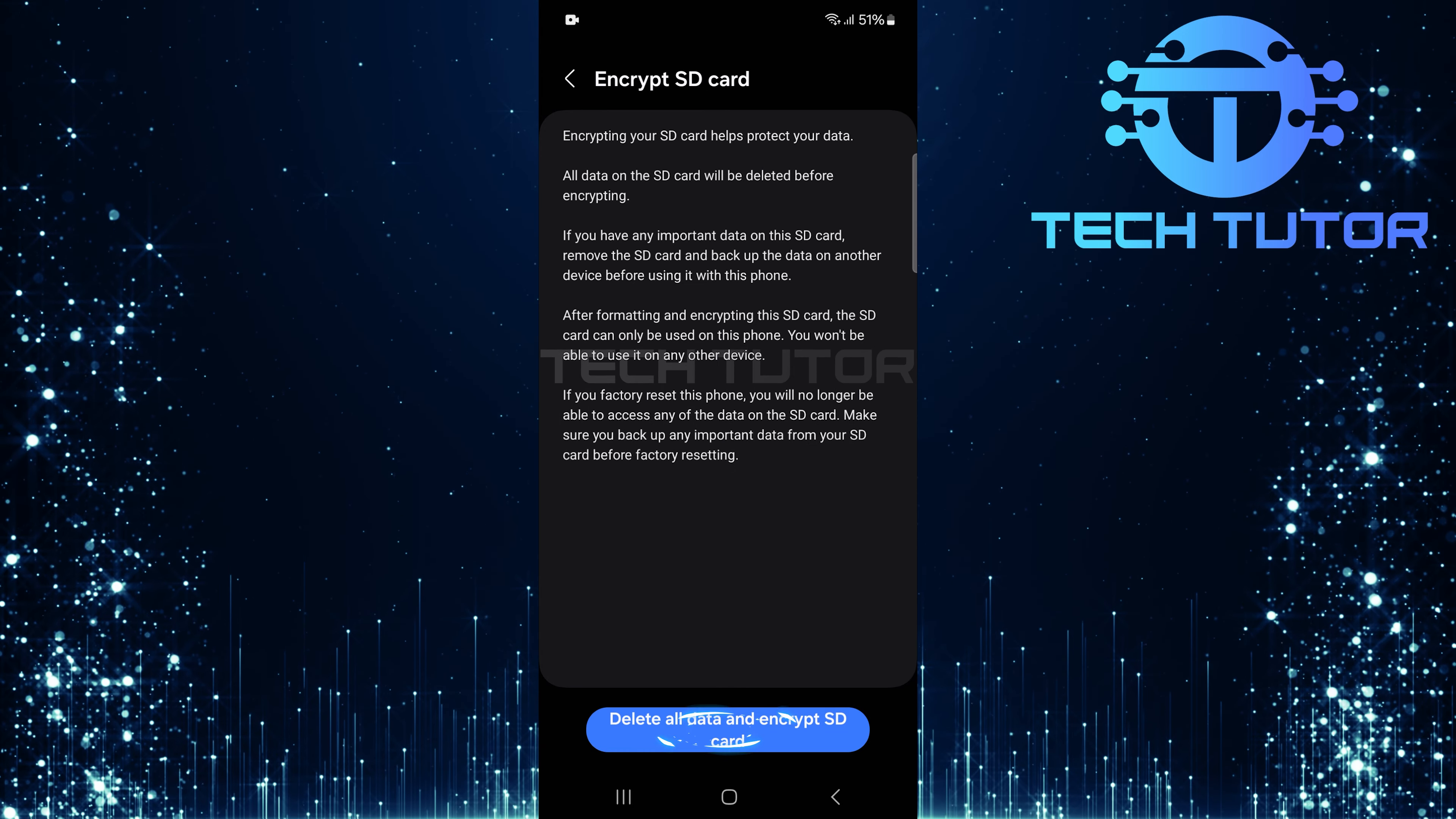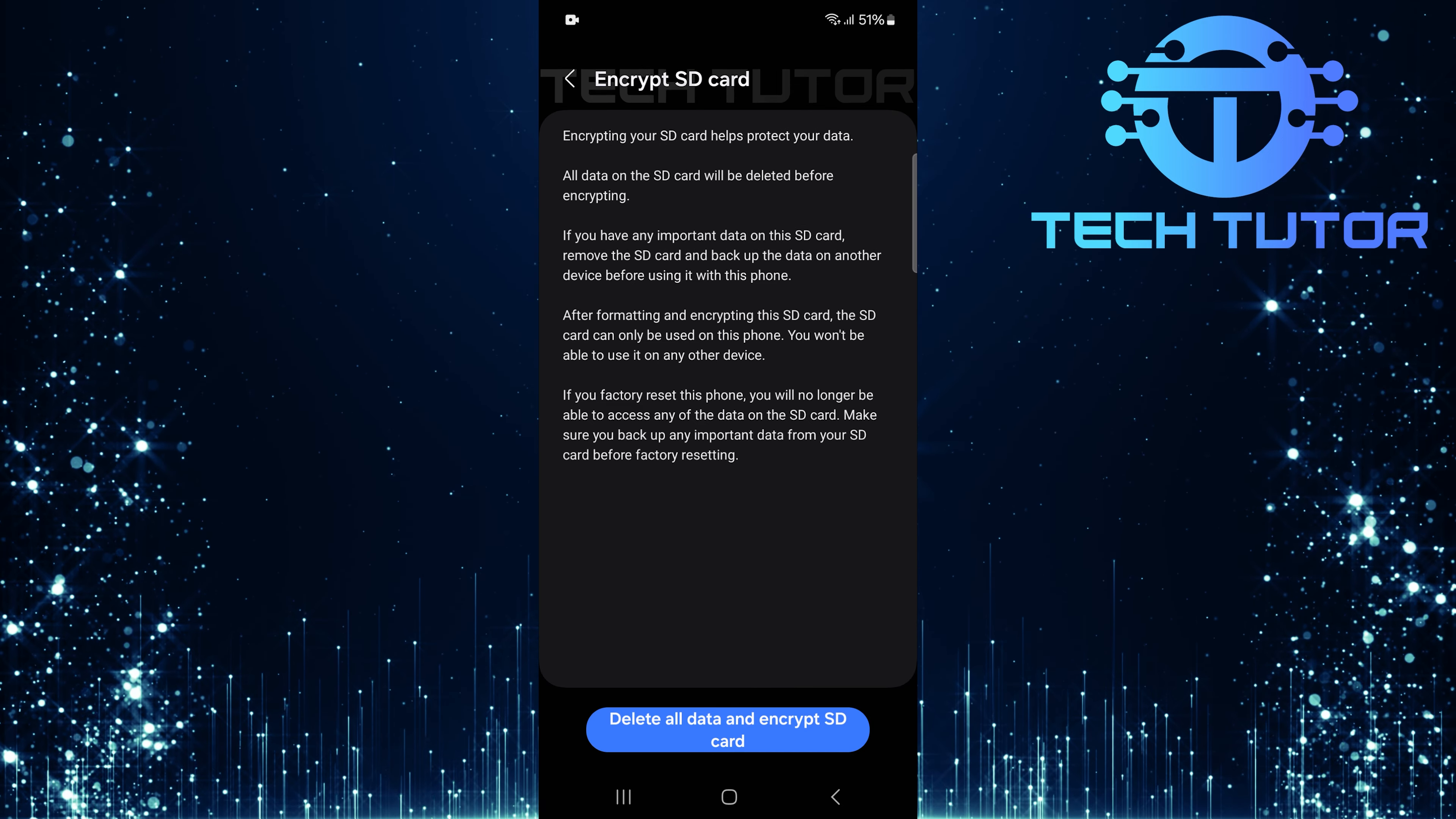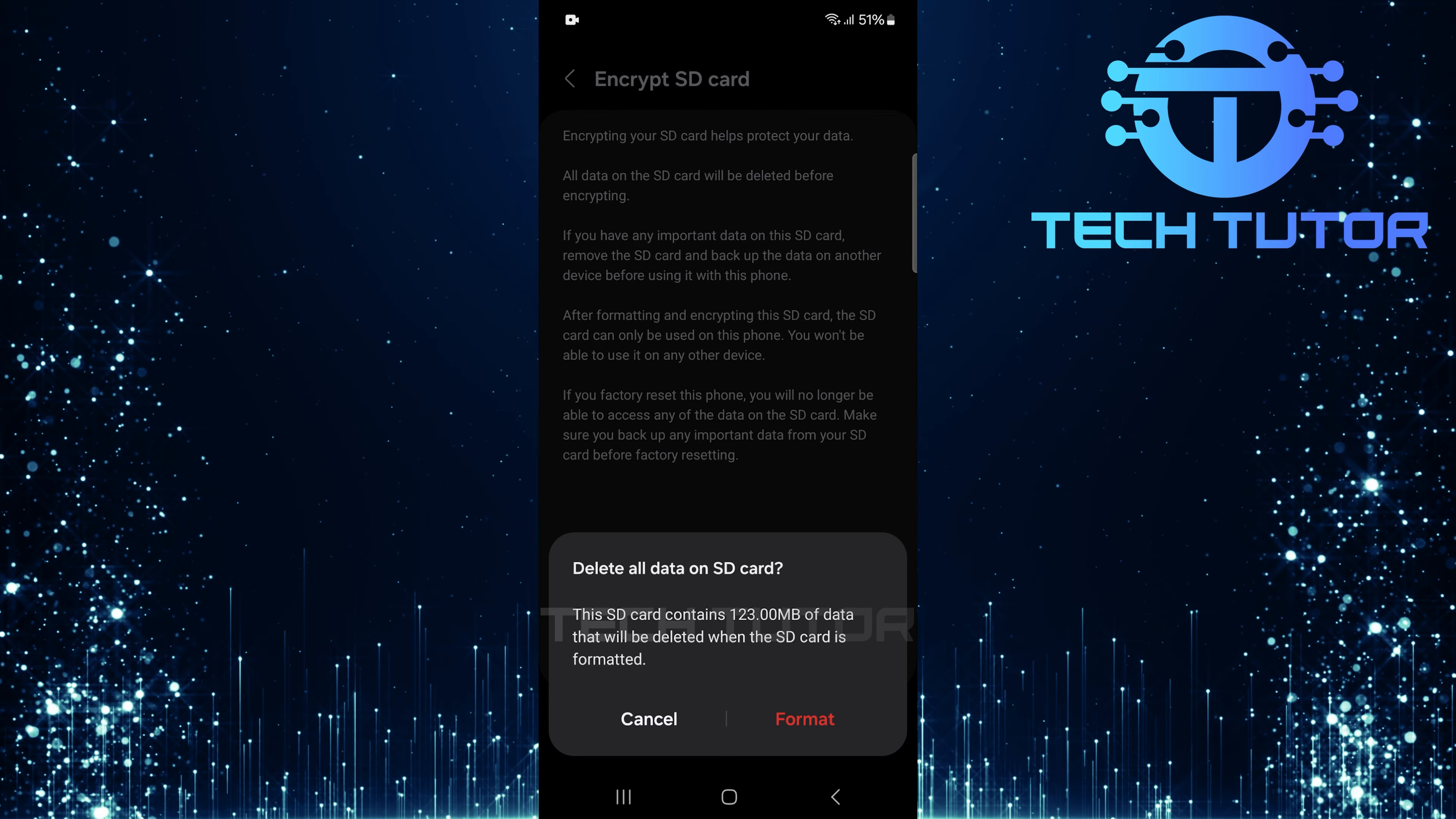Remember, once you decide to encrypt your SD card by tapping the button provided, all data currently stored on the SD card will be deleted before encryption begins. Therefore, if there are any important files or photos saved on that card, it's crucial to remove it and backup all necessary data onto another device before proceeding.